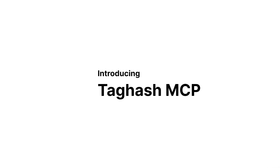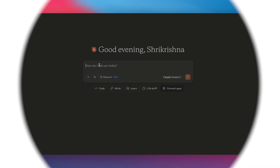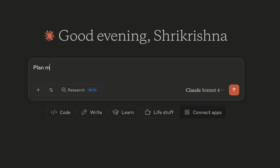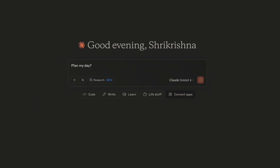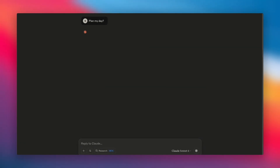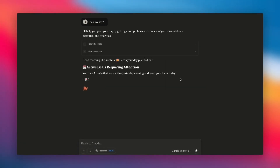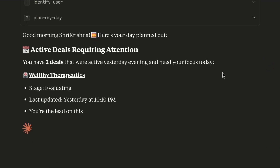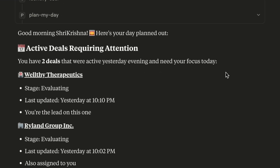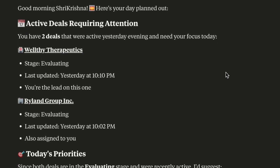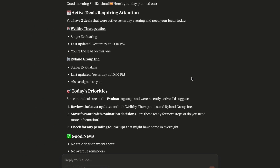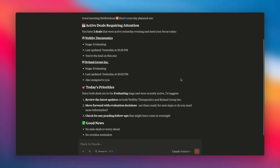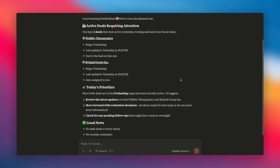Ever feel like you're flying blind through your day? Now imagine just asking 'what's on my plate today' and instantly getting a prioritized view of follow-ups, important deals and even next steps straight from your CRM. With Tagash MCP, your AI assistant becomes your daily ops wingman.